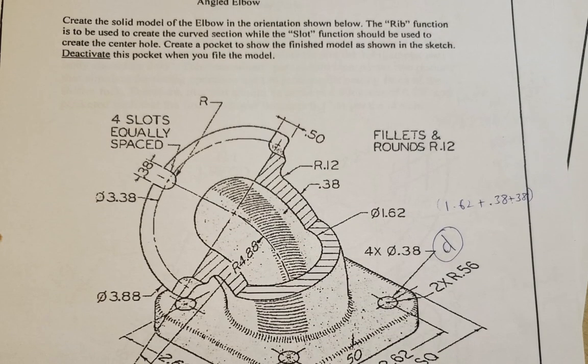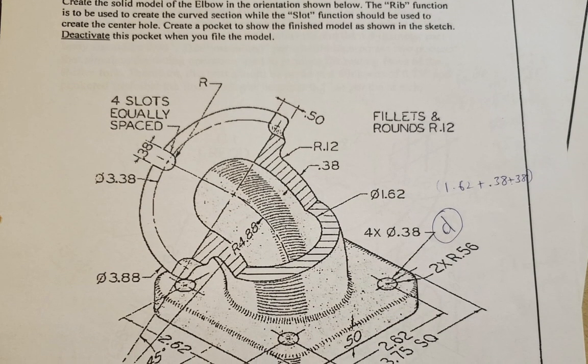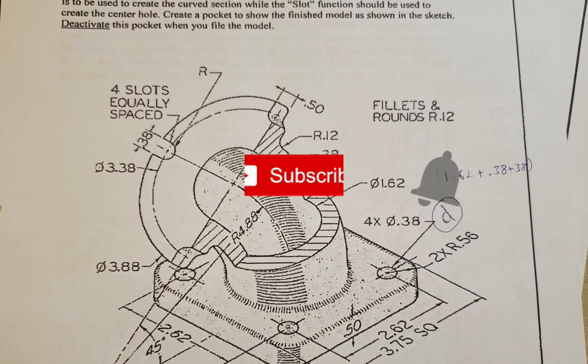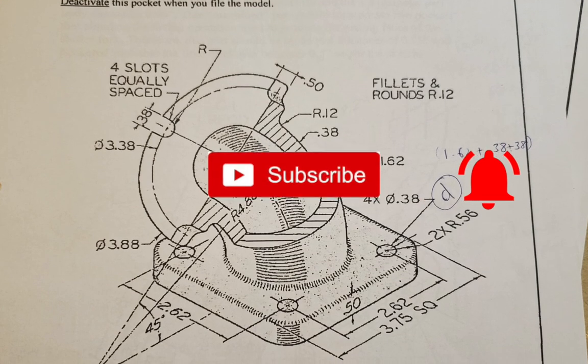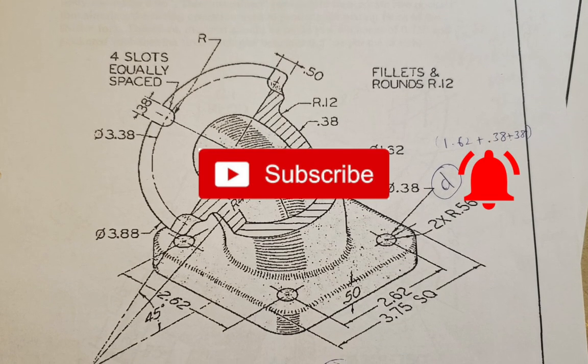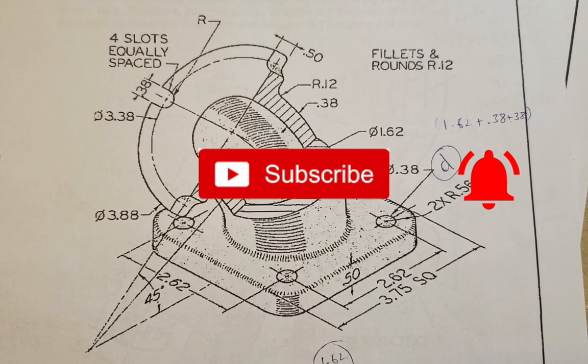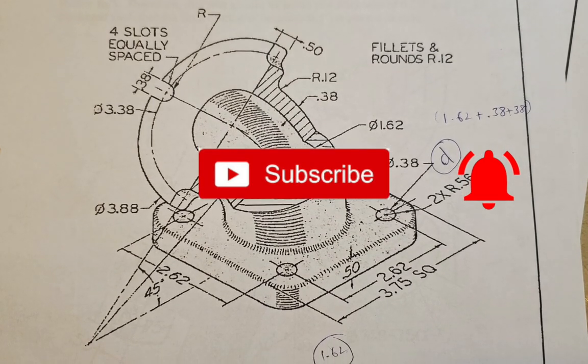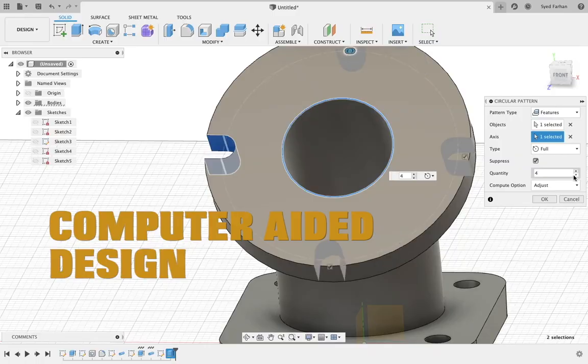Hi everyone, today we are going to make an angled elbow with Fusion. Before we begin, I want you guys to subscribe and turn on the notification bell for future videos. So let's get into it.